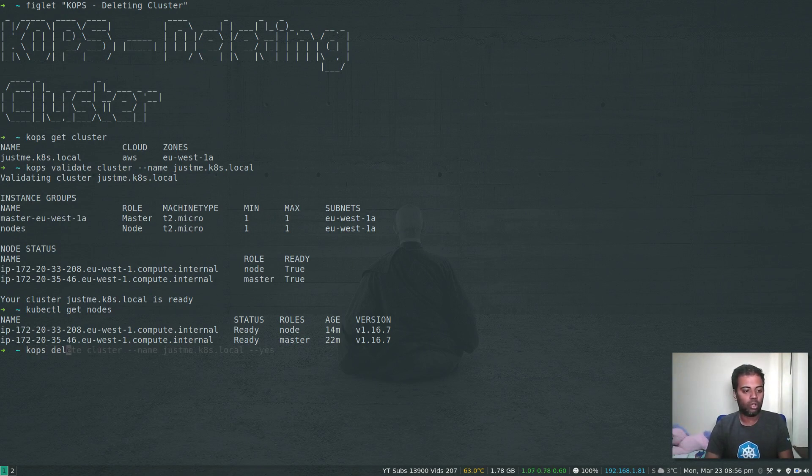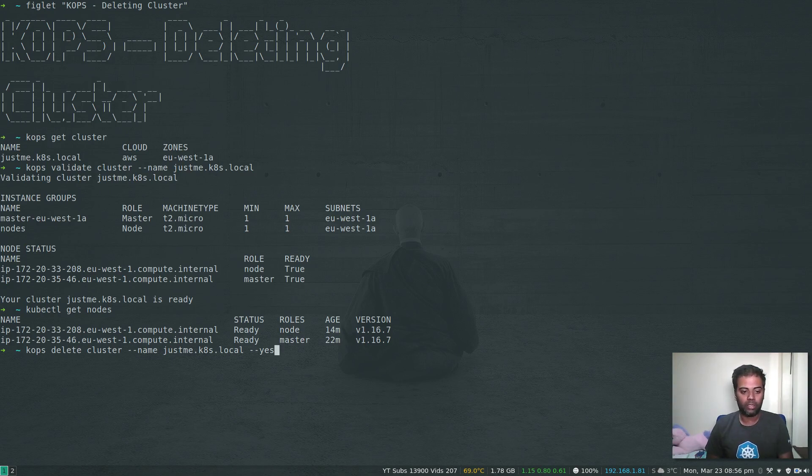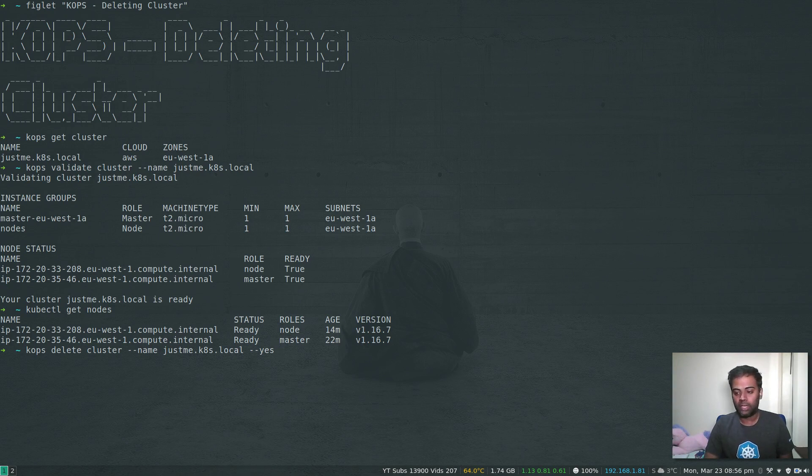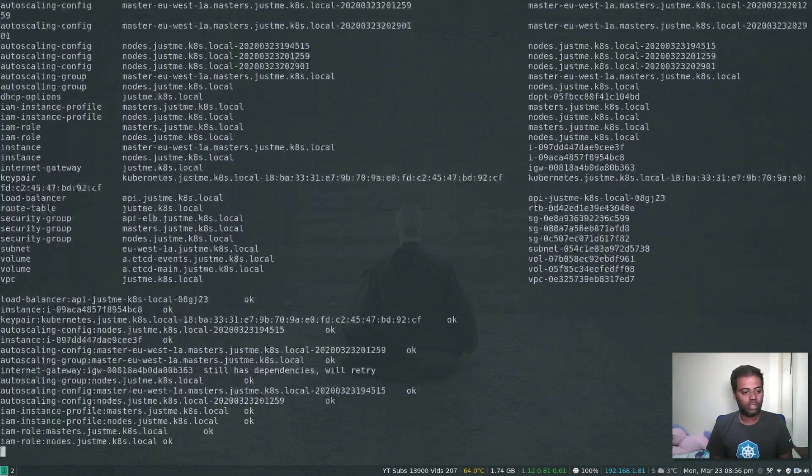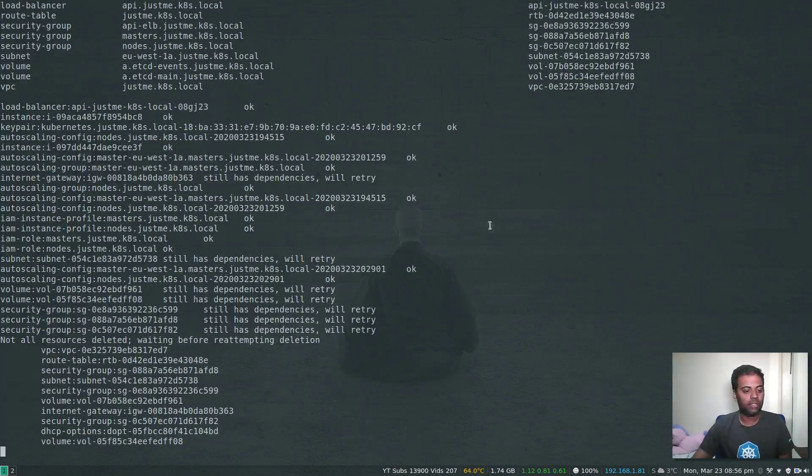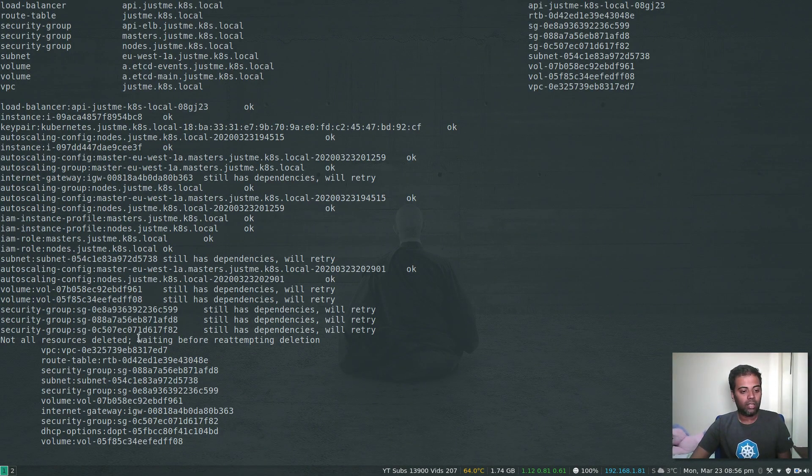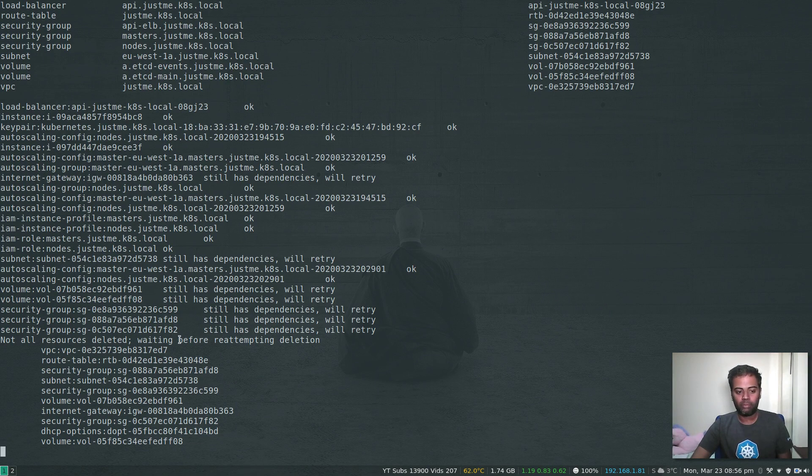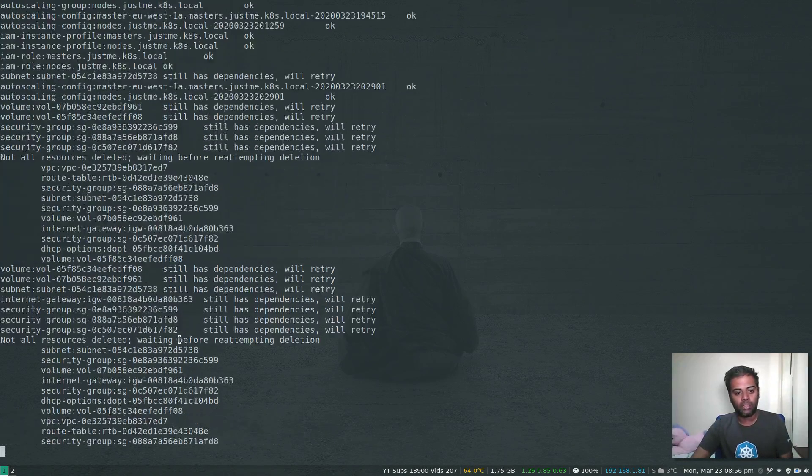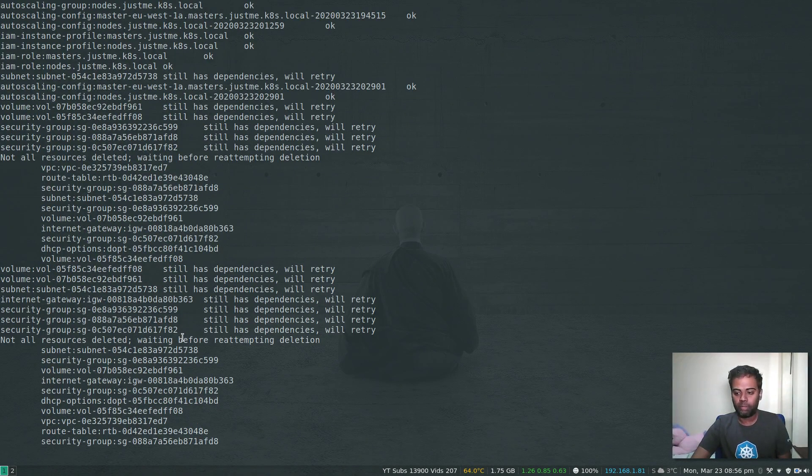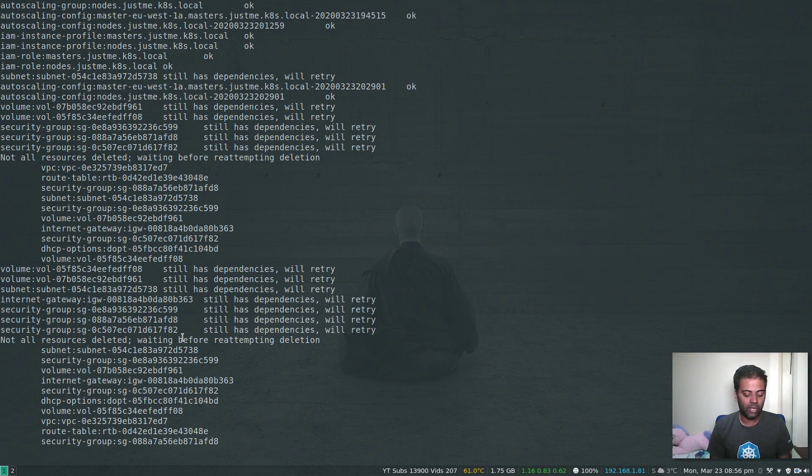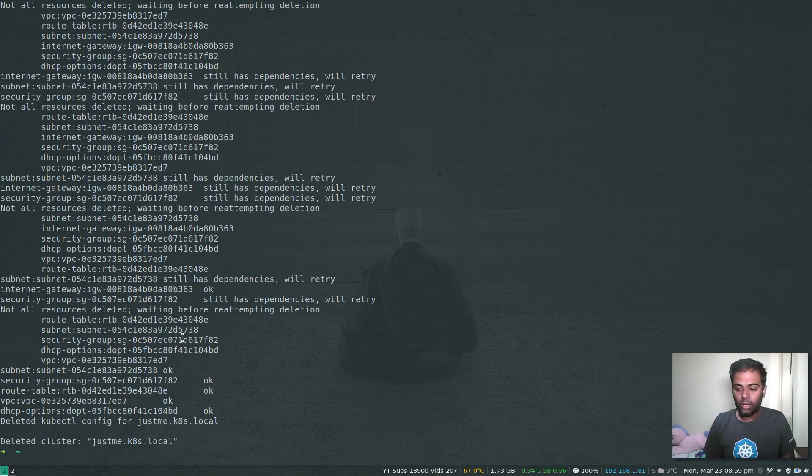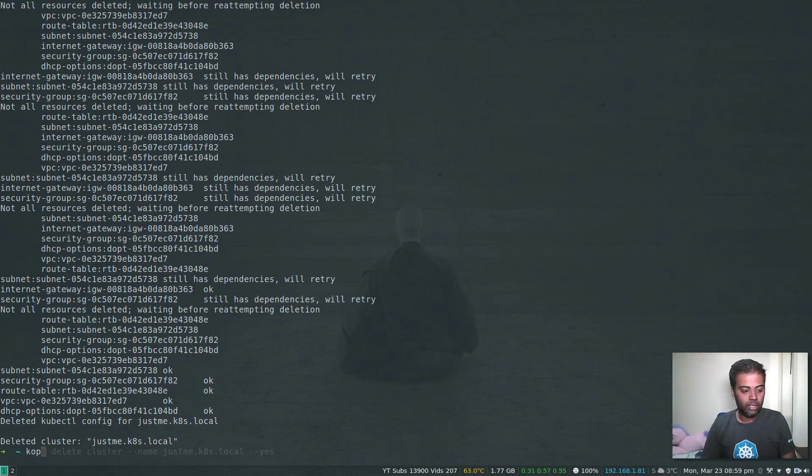Now let's delete our cluster. KOPS delete cluster --name justme.k8s.local - that's the name of the cluster that we deployed - and pass --yes for the confirmation. The cluster is being deleted and I think it will take a while, like five minutes or so. I'm gonna pause the video and come back when it's ready. The command completed and our cluster has been deleted.